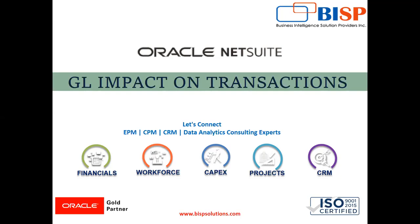Today we will be looking at the GL impact of transactions in the Oracle NetSuite application.